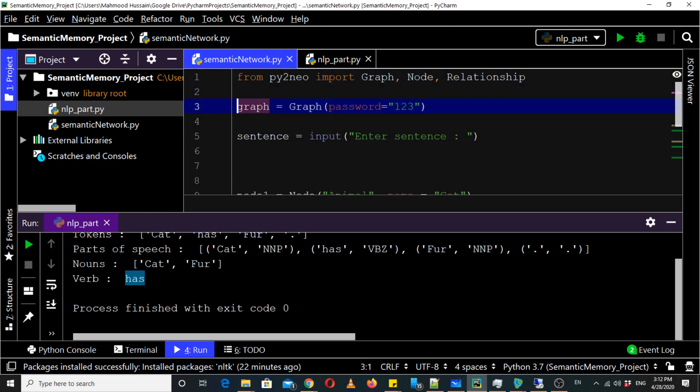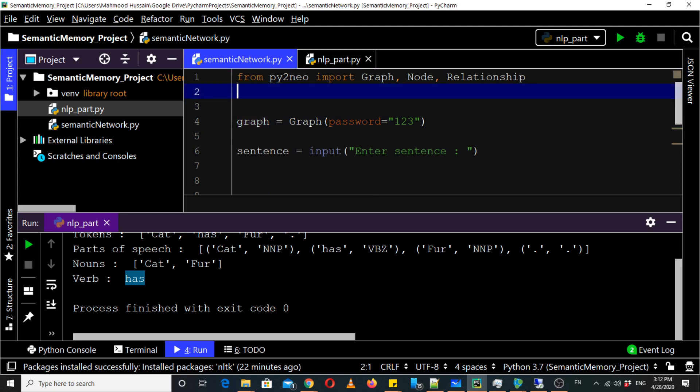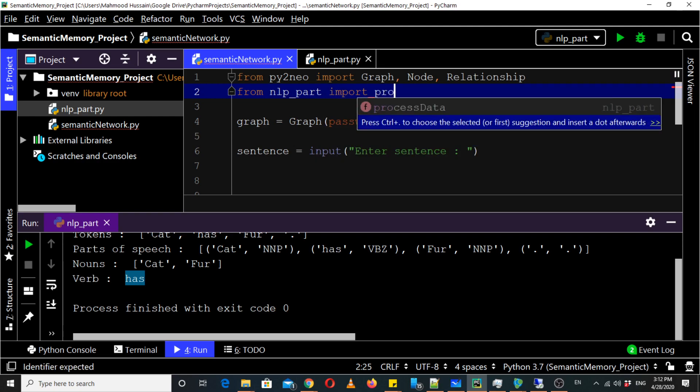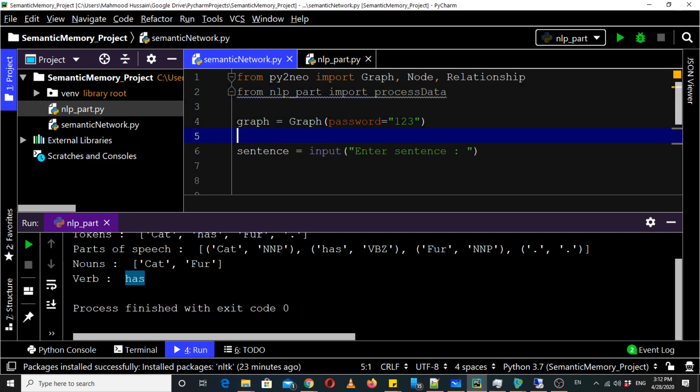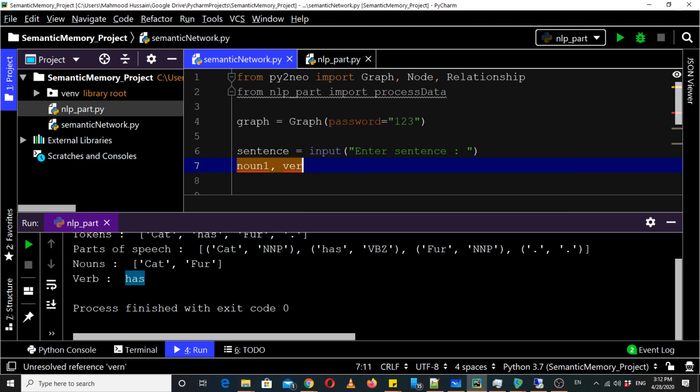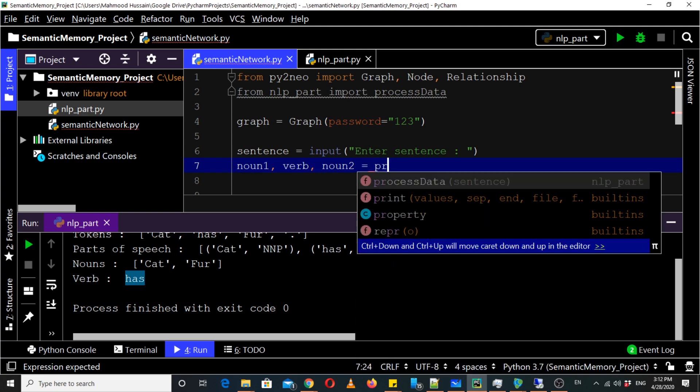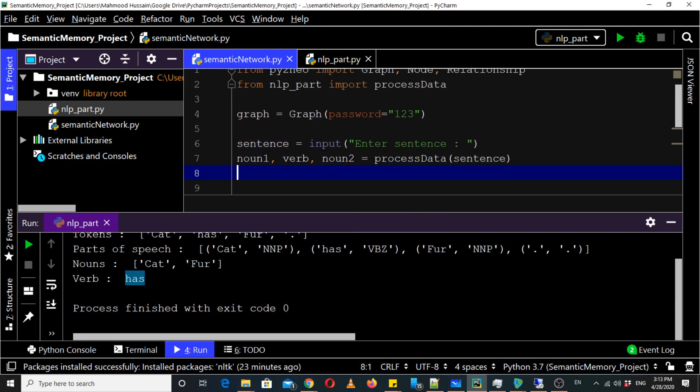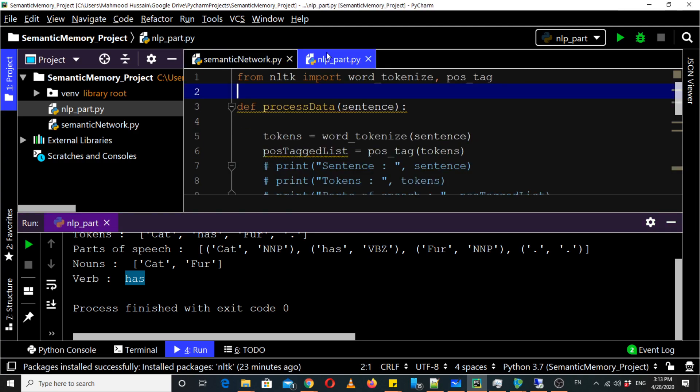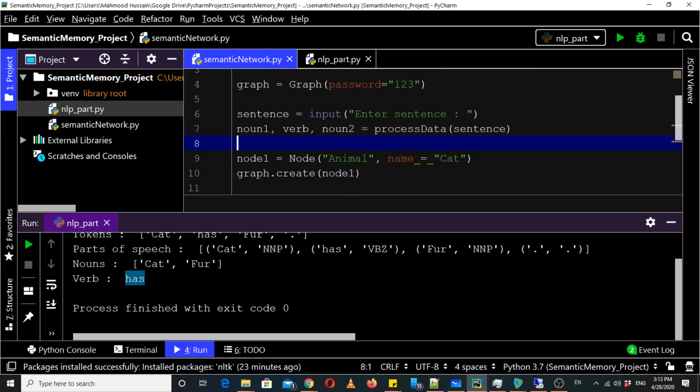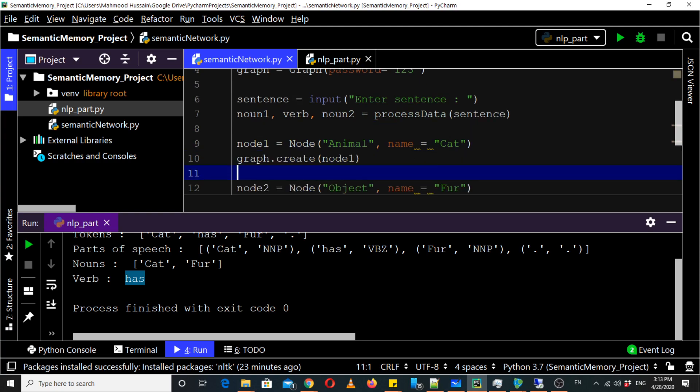From NLP part import process data. And then we can take it like noun one and verb and noun two is equal to process data, and here we will pass it sentence. So as it returns three things so we will store these three things in a sequence noun one verb and noun two. And then we can join this.